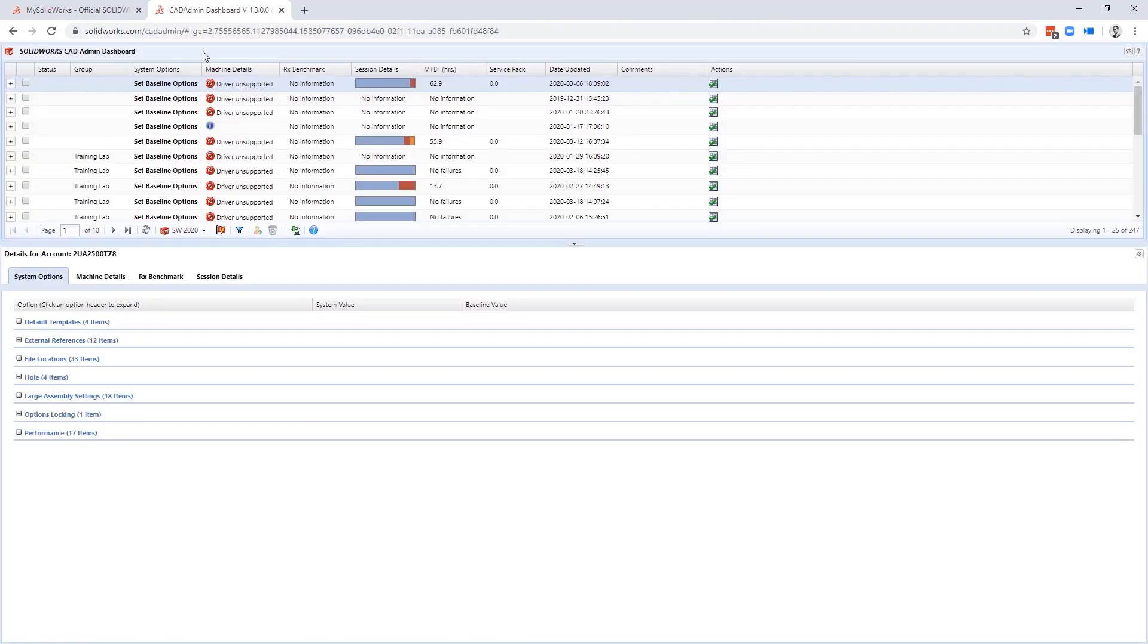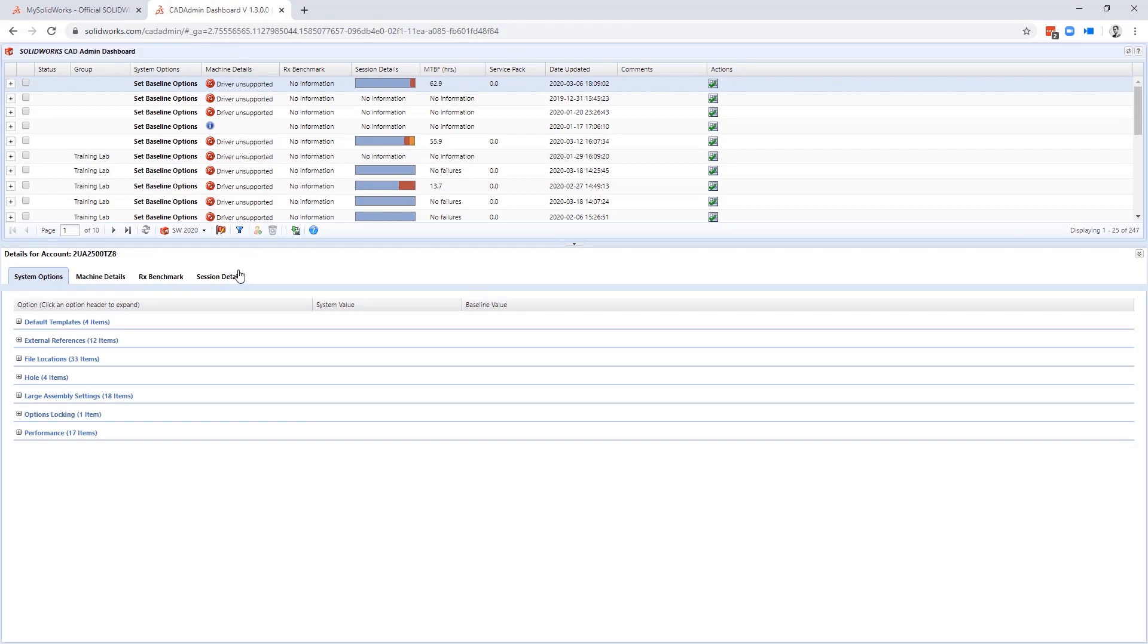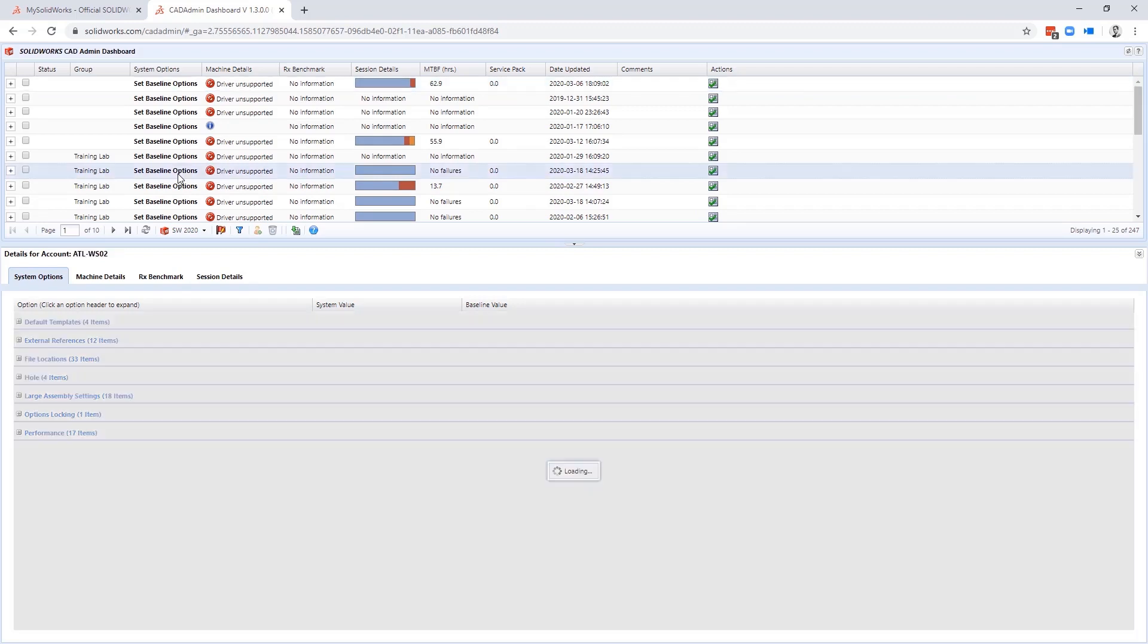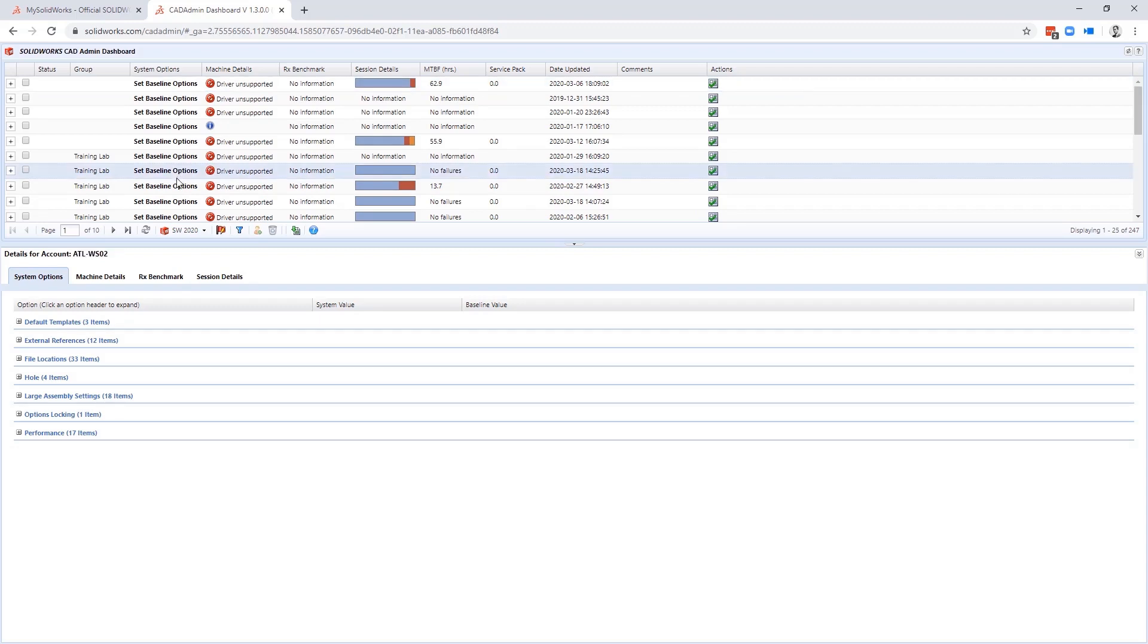The admin dashboard is different than the other areas because this gives you visibility into the hardware SOLIDWORKS is installed on. You can set benchmarks to understand performance of the machine and even get granular details of the hardware and drivers installed.